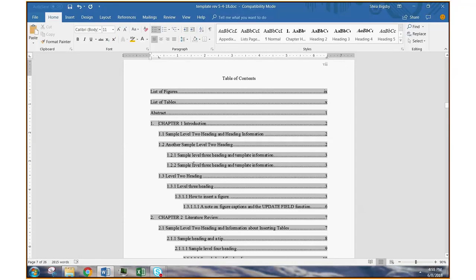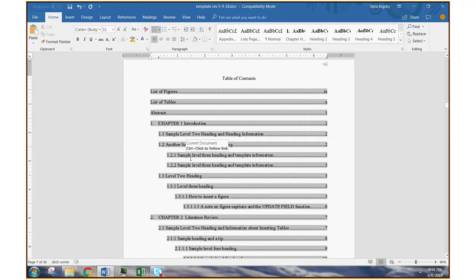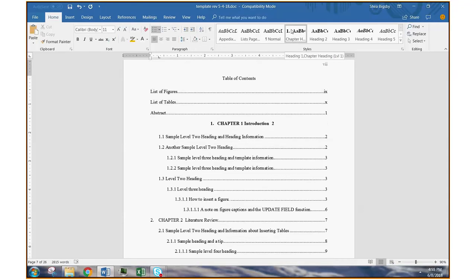space, space, then chapter one introduction. There's no way to automatically remove that from the table of contents without removing the numbering from here.